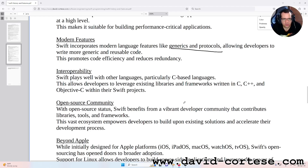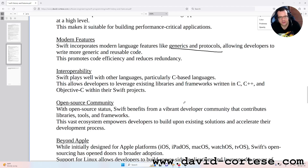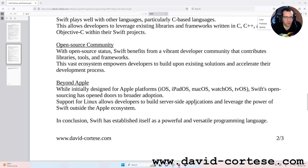Interoperability: Swift plays well with other languages, particularly C-based languages. This allows developers to leverage existing libraries and frameworks written in C, C++, and Objective-C within their Swift projects. Open source community: With its open source status, Swift benefits from a vibrant developer community that contributes libraries, tools, and frameworks. This vast ecosystem empowers developers to build upon existing solutions and accelerate their development process.